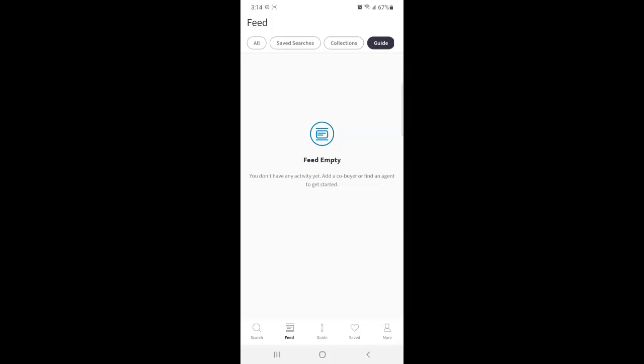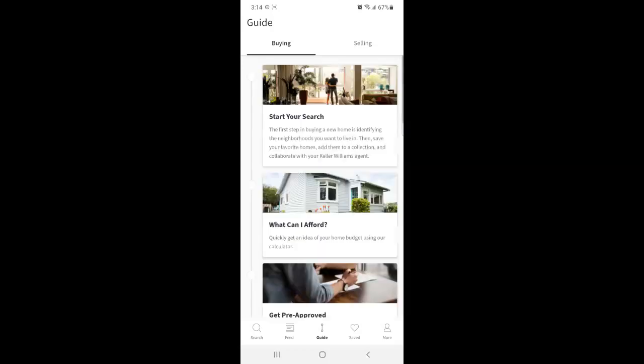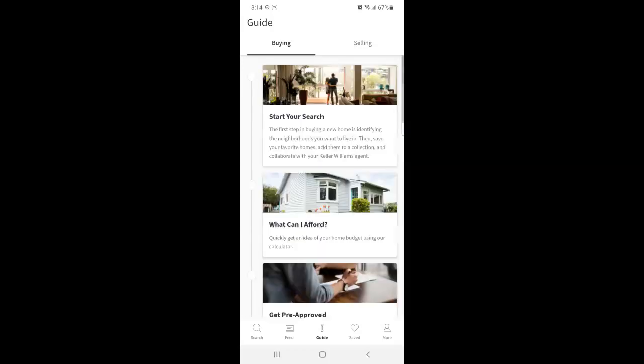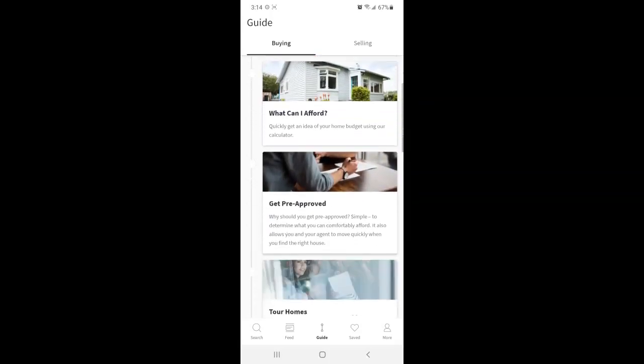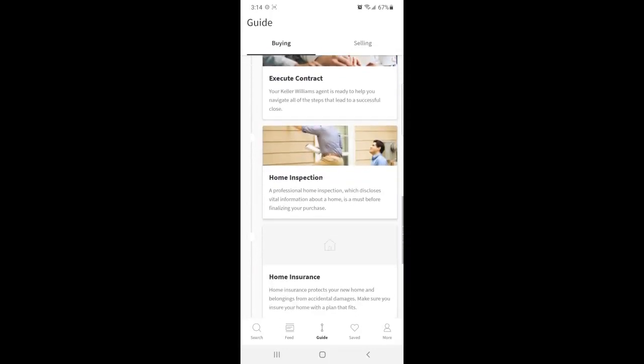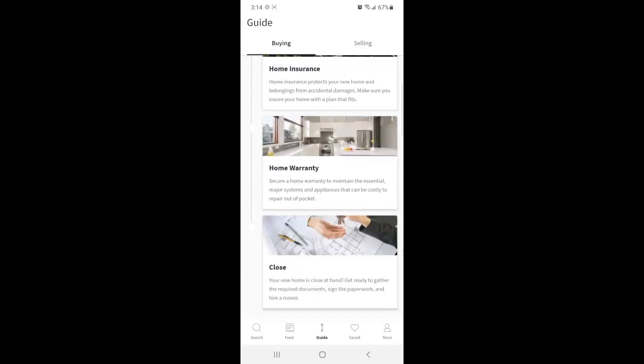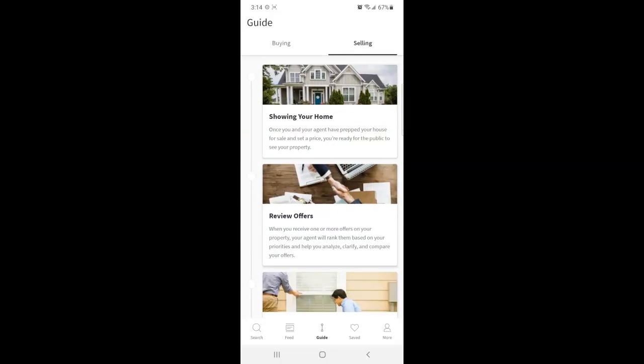And speaking of that is the next section at the bottom, very middle guide. So here you can see the guide according to what your agent has created, either as a buyer or seller.